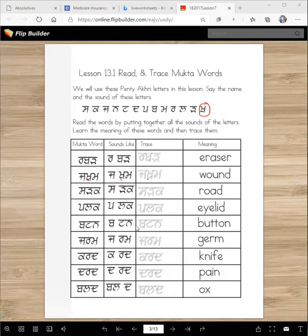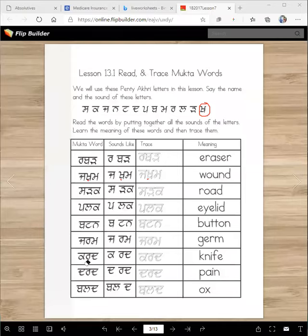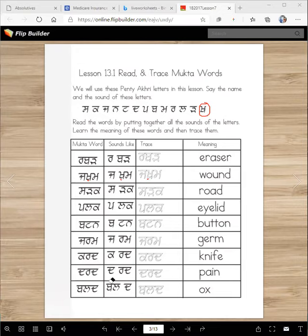Button. Germ. Germs are — you know, when you get a cut, the germs can go in your body, which is kind of terrible. Then we have kard — you know, knife, chaku. You can say chaku, you can say kard. We wanted to use mukta words, so we use the word kard. Dard. Dard is dukhna — to have pain, right? Bald. Bald is an ox.